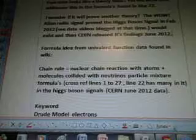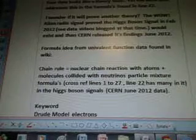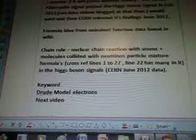The Wow videos actually talked about the Higgs boson signal several months before the data was released for everybody to see. The formula idea from the univalent function data found in Wiki: chain rule equals nuclear chain reaction with atoms, adding the molecules collided with neutrinos, particle mixture formulas — cross reference lines 1 to 27. Line 22 has many of the formulas in it.